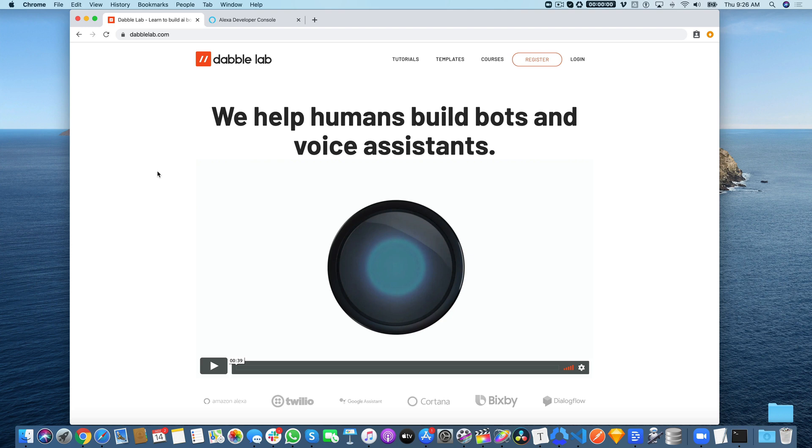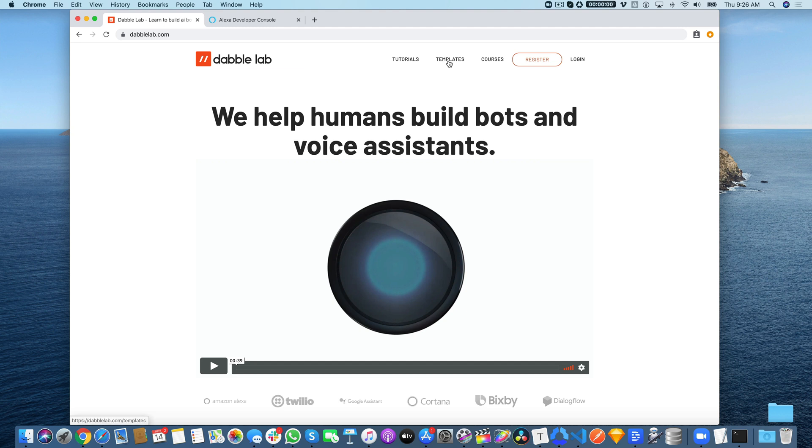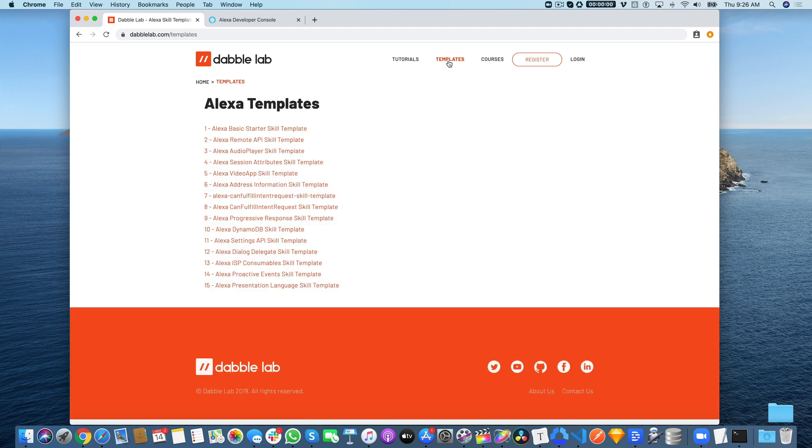Hey, this is Steve with DabbleLab. In this tutorial, I'm going to show you how to set up an Alexa skill to use the Alexa Presentation Language using a DabbleLab skill template. You can get the template source code free by going to dabblelab.com, then go to the templates menu option. We're going to be using template number 15, the Alexa Presentation Language skill template.